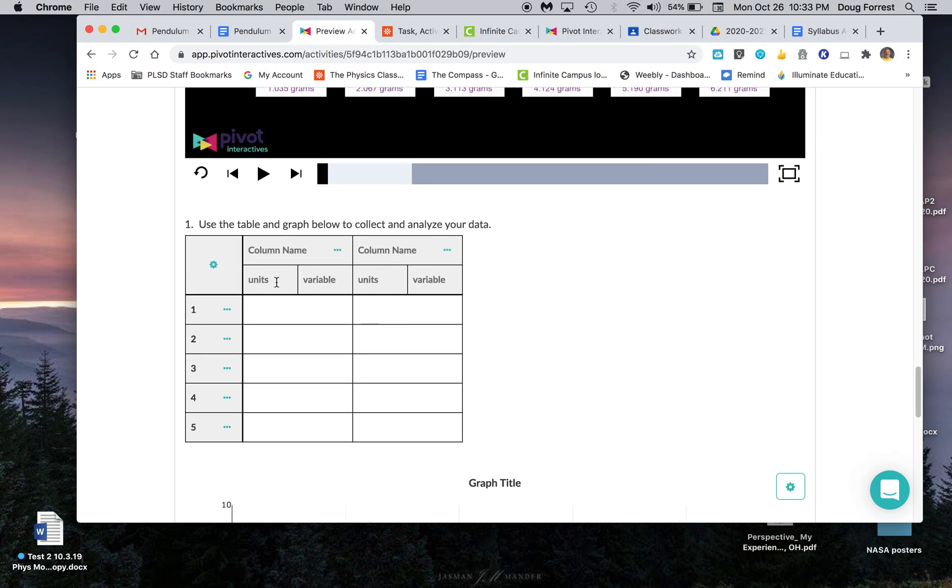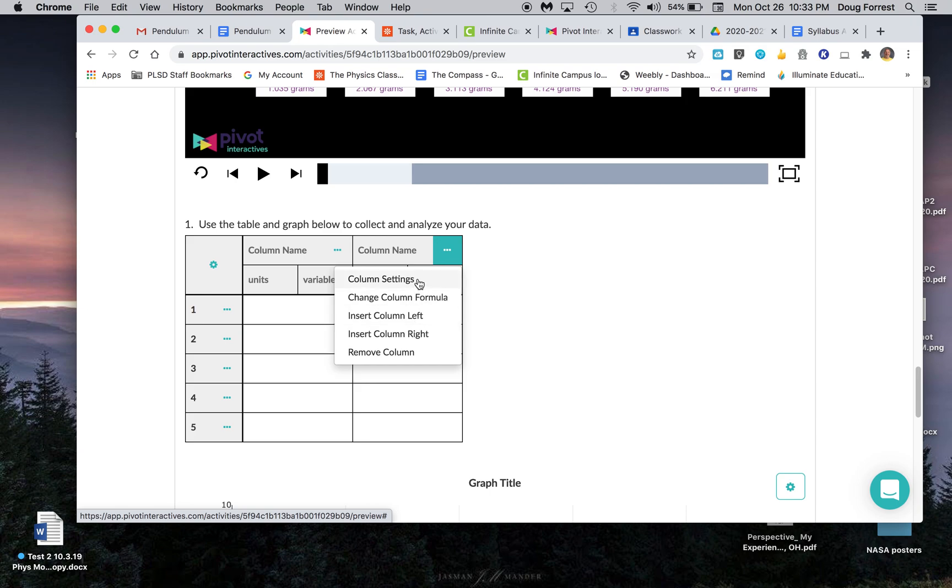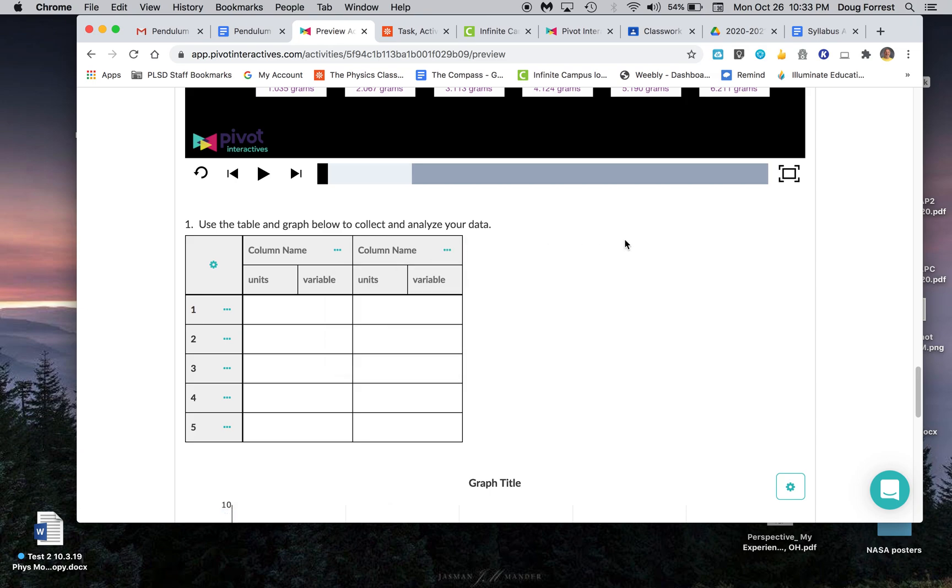Here, you're going to be entering mass and terminal velocity or force and terminal velocity. You're also going to have to do some mathematical comparisons. You can create a new calculated column to the right, and then go to change the column formula, column settings, and so forth.